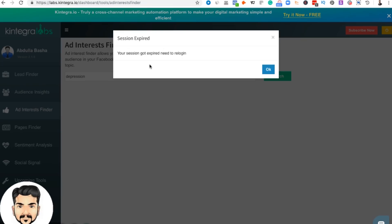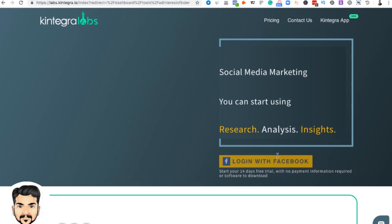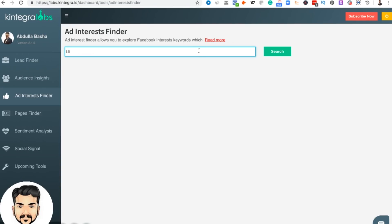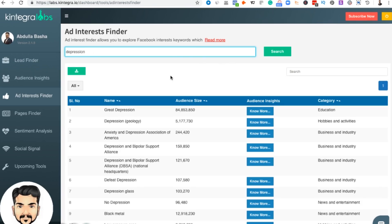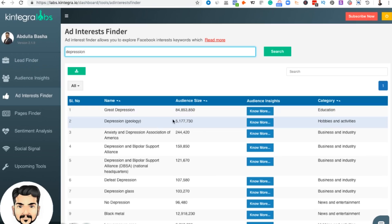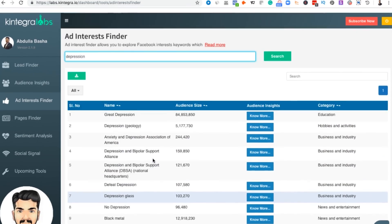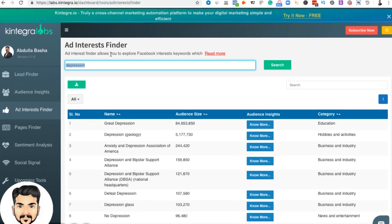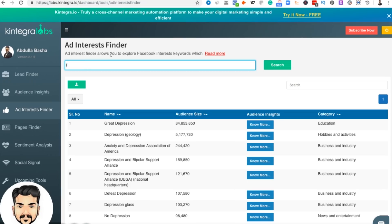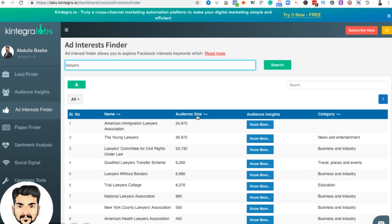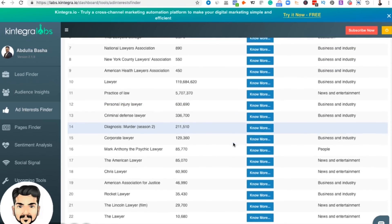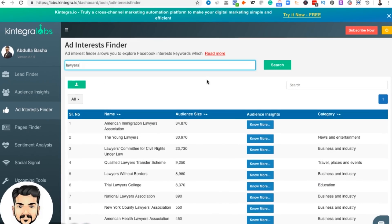For example, searching 'depression' in Integral Labs gives all the Facebook interests available along with audience sizes — for example, 'Great Depression' has a large audience size. It also gives categories like 'depression,' 'defeat depression,' and 'depression classes.' You're not restricted to one keyword — for instance, searching 'lawyers' gives all the interest categories available for lawyers so you can also target them on Facebook to drive traffic.